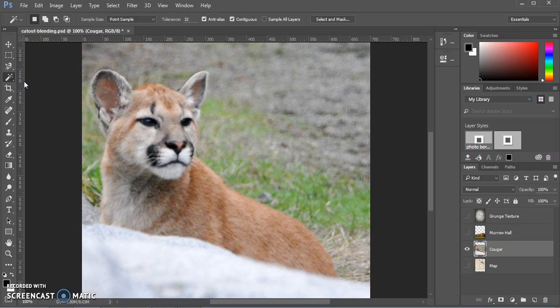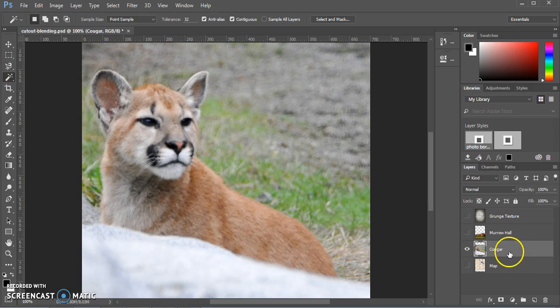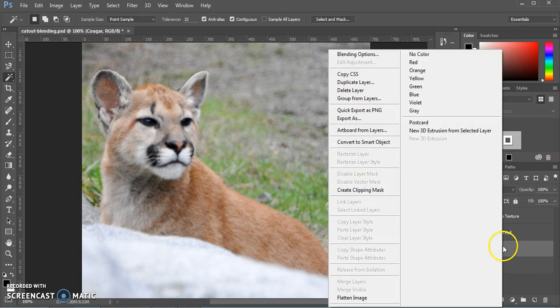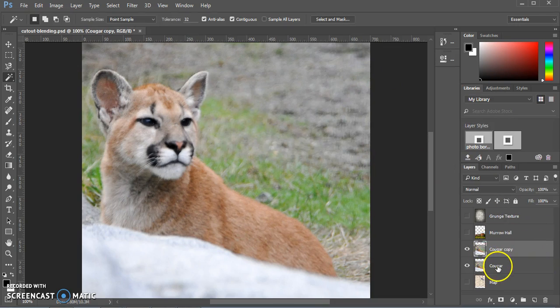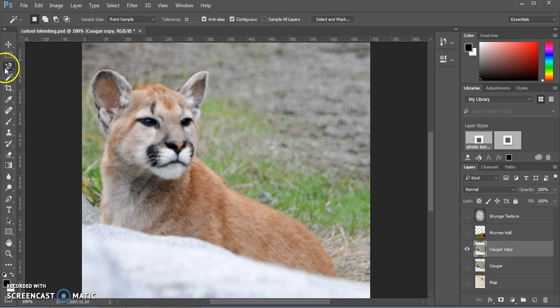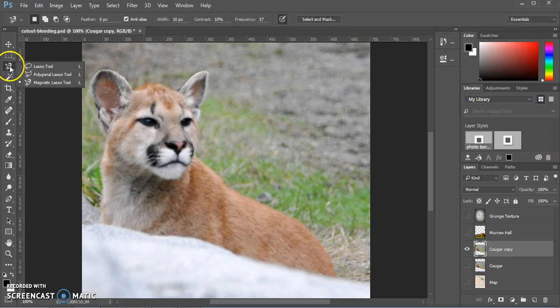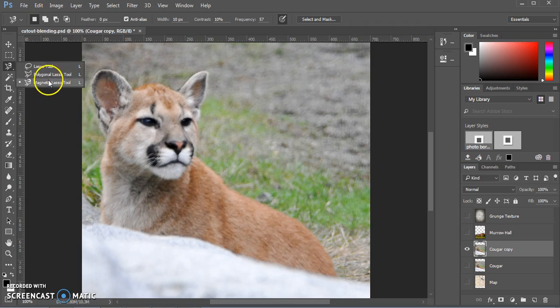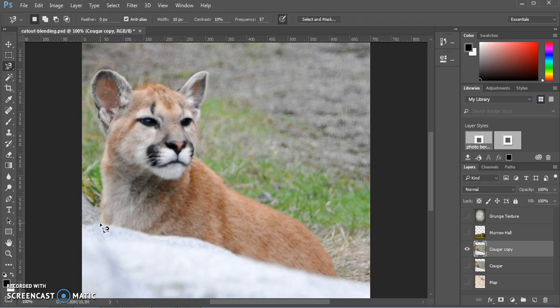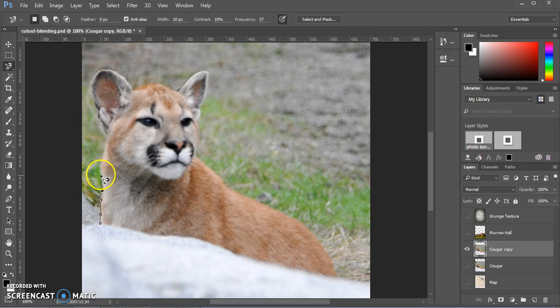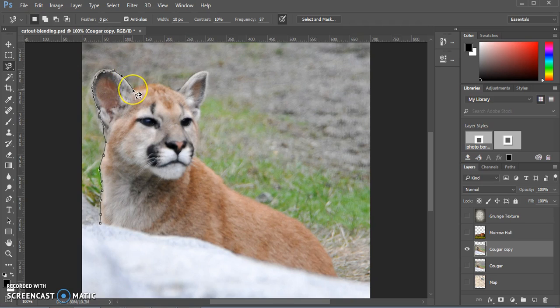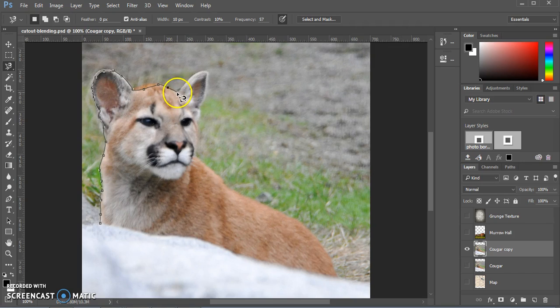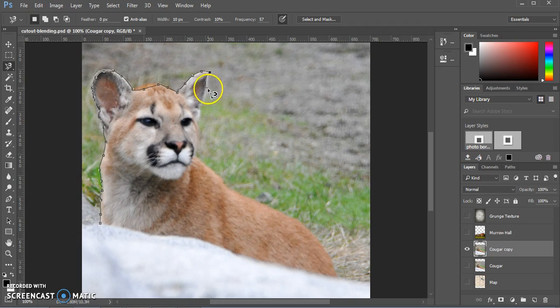So instead of doing that, we're going to do a different technique. And there are two different ones you can pick from. I'm going to demonstrate both of them by making a copy of this layer. And this is something you can do too if you'd like to try it out both ways. So first I'm going to use the magnetic lasso tool. This belongs in the lasso family of tools. And you can pick anywhere you want to start around the cougar and you click in one place. And now you can just drag. You don't have to hold down.